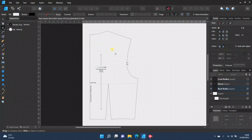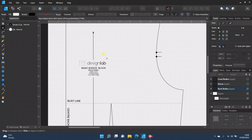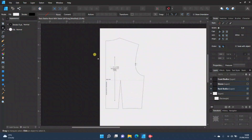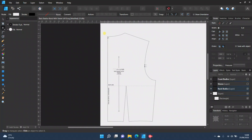I've just got a standard bodice block here that I got from Pattern Lab London — it's just a standard UK size 10. This line here is going to be cut on the fold, so you don't want the seam allowance on this section, and I'm going to show you how to take that away.